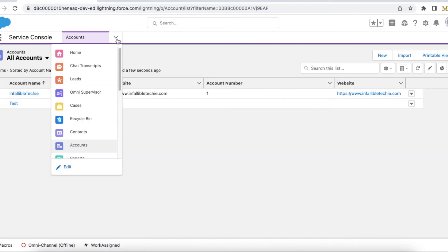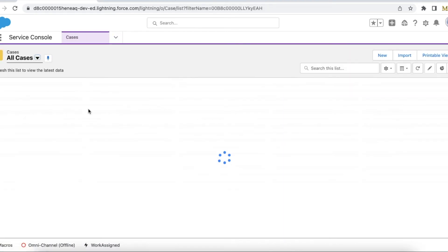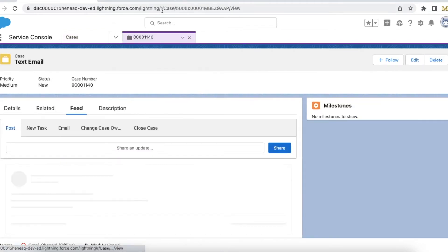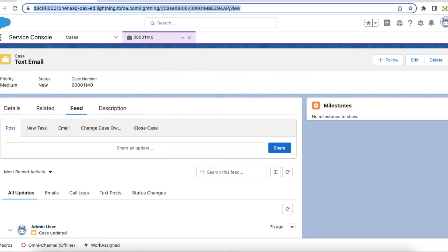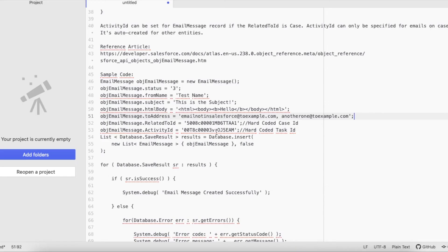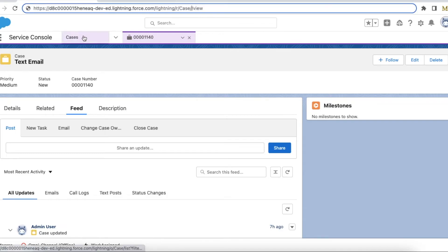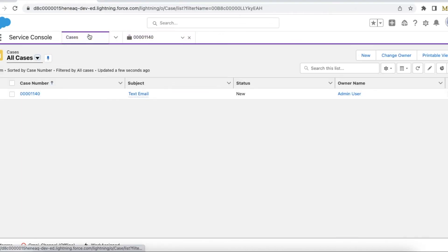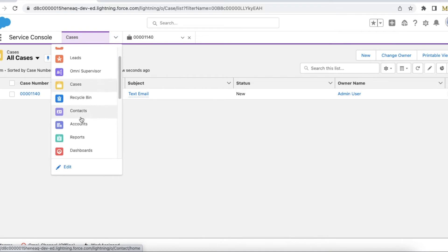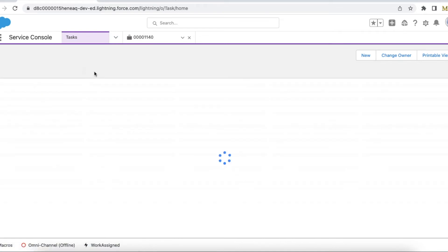So now what I'm going to do is I'm going to use a Case object. I'm going to use this Case. In the hard coded ID, I'm going to use this Case and I'm going to create a task record so that I can pass that value.